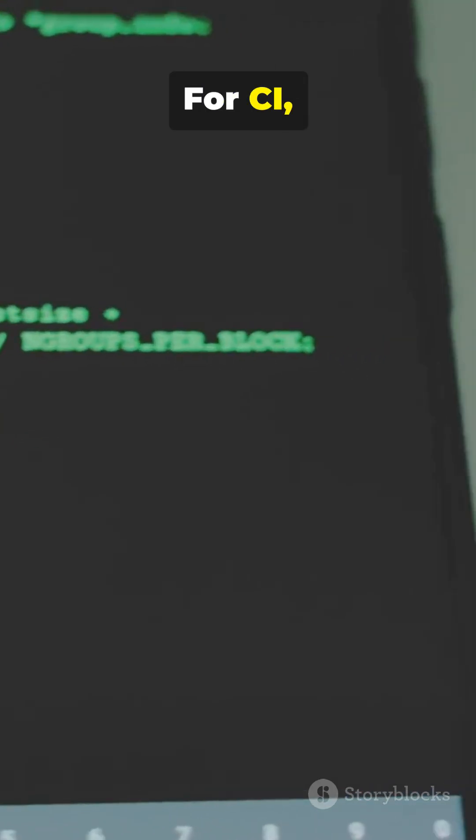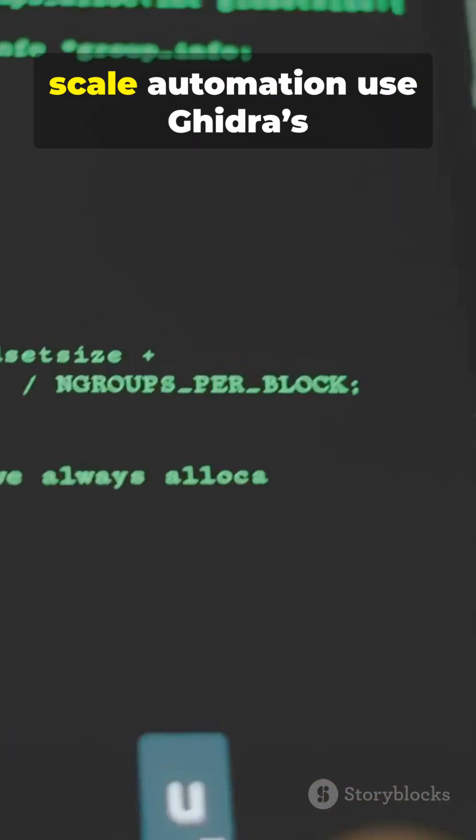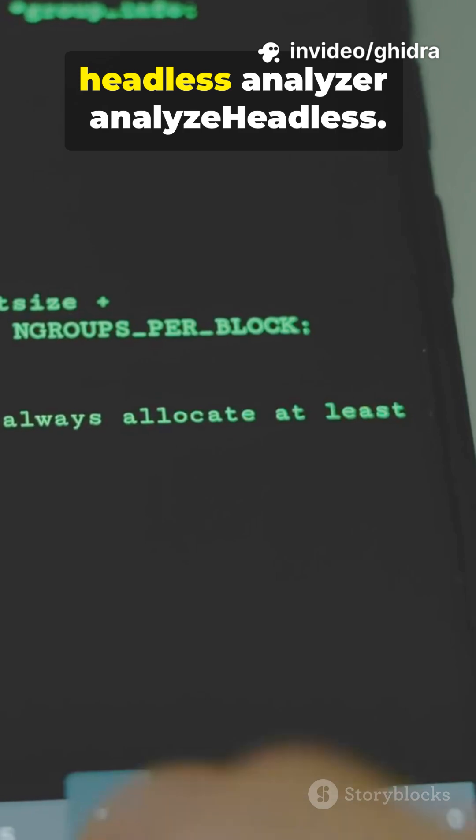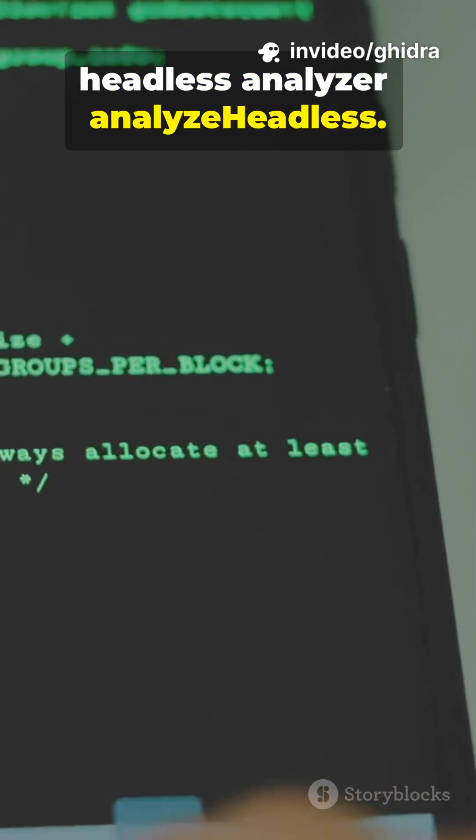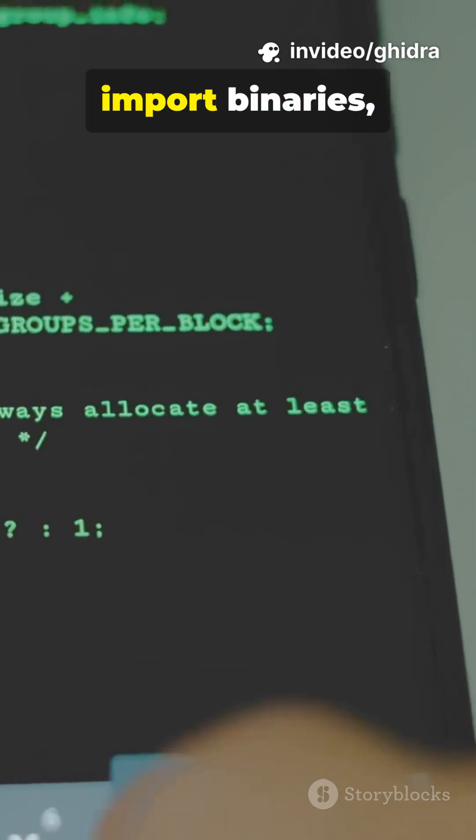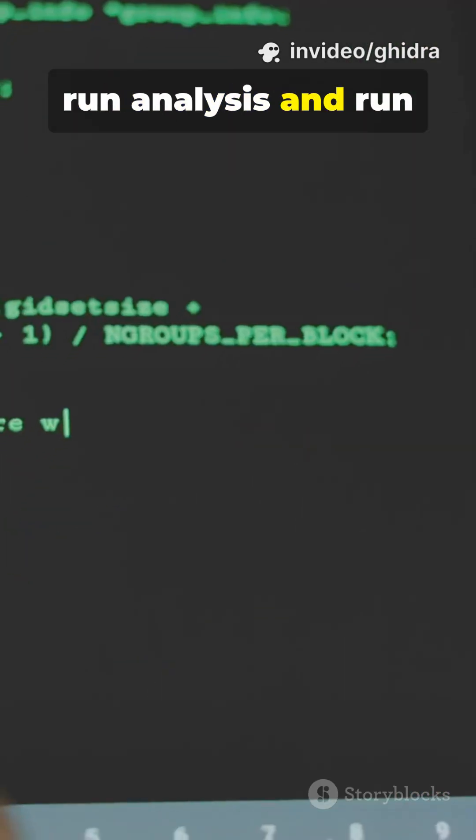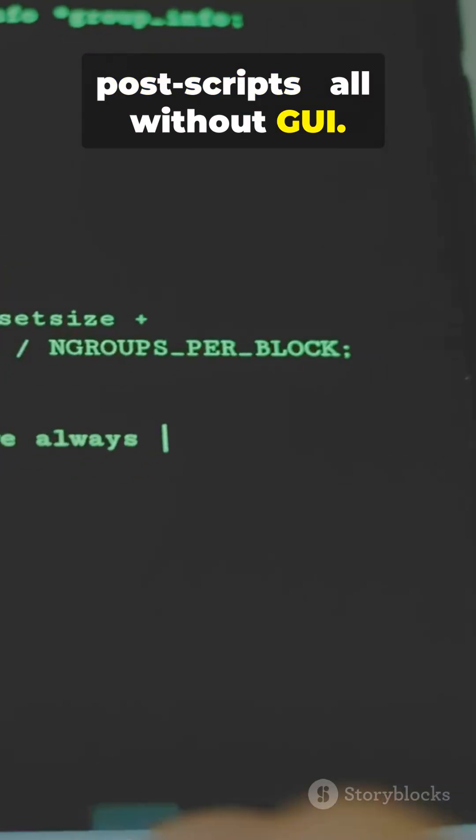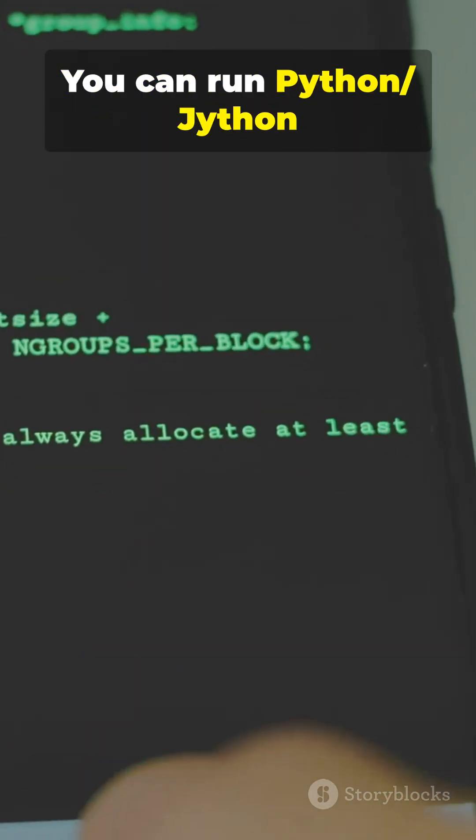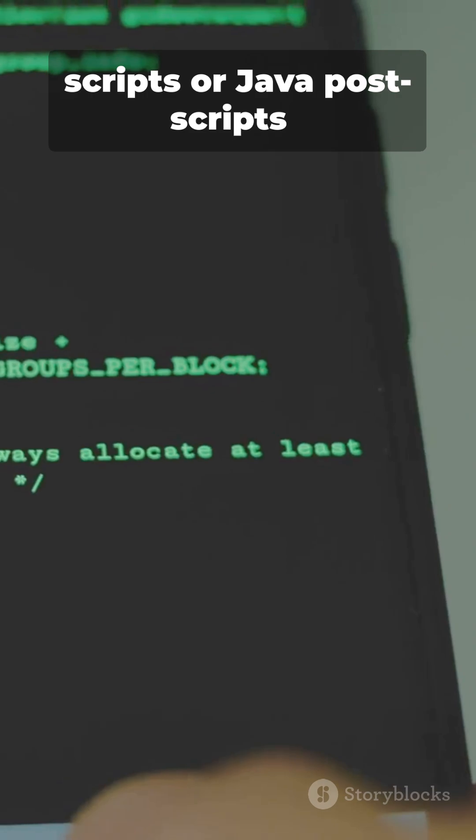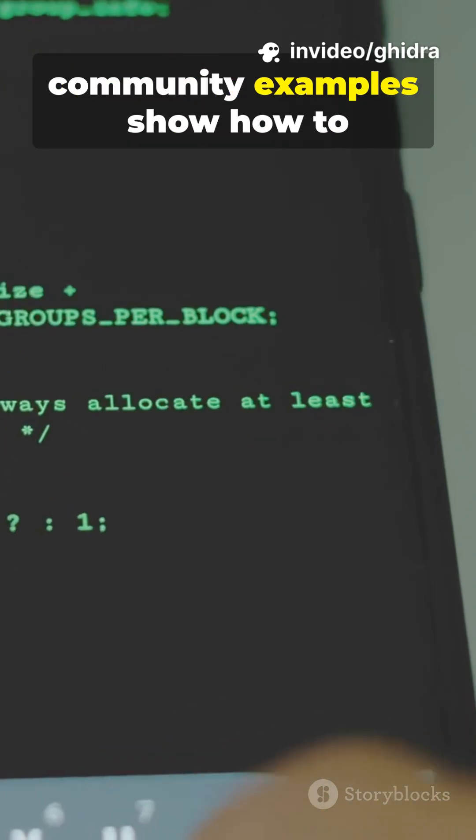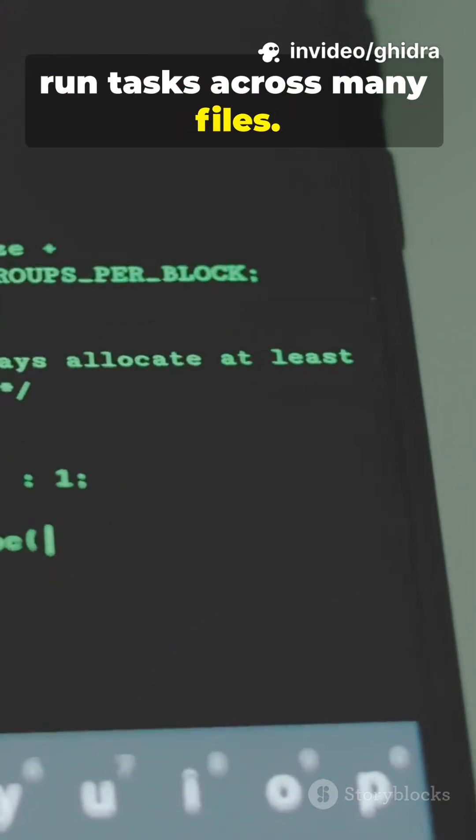For CI, batch processing or large-scale automation, use Ghidra's Headless Analyzer. It lets you create projects, import binaries, run analysis, and run postscripts, all without GUI. You can run Python, Jython scripts, or Java postscripts. The headless docs and community examples show how to run tasks across many files.